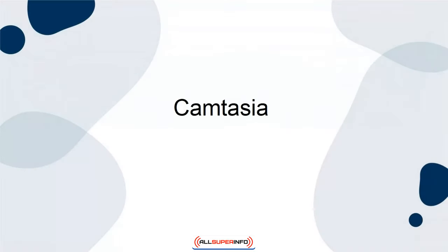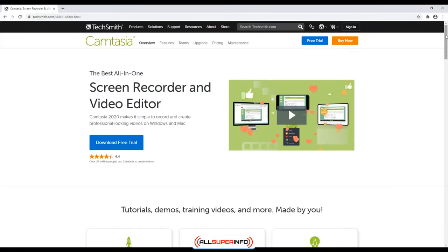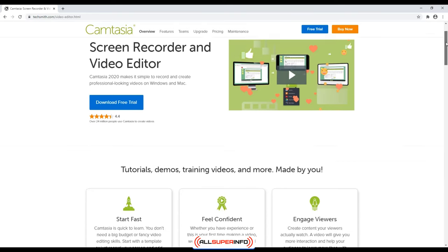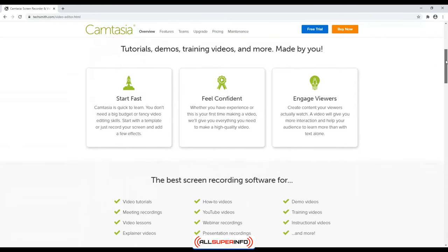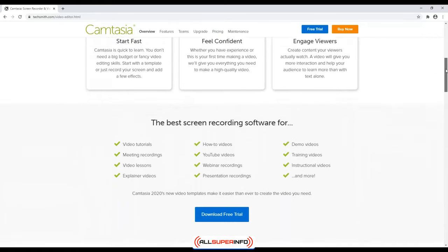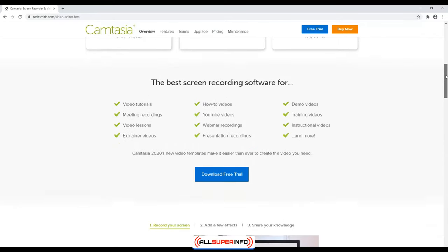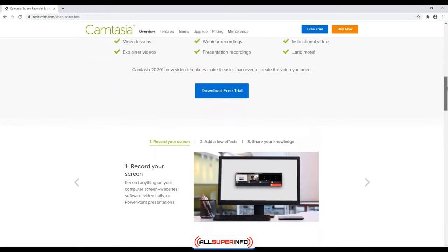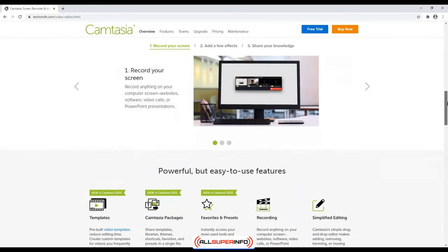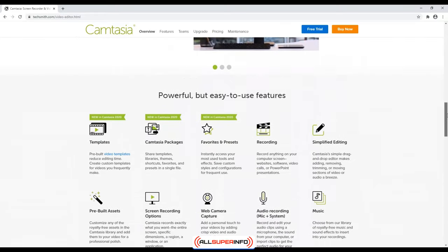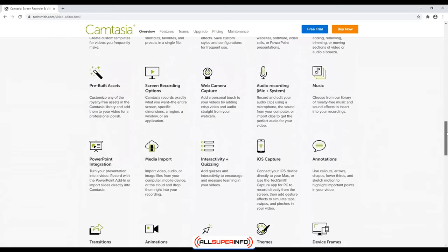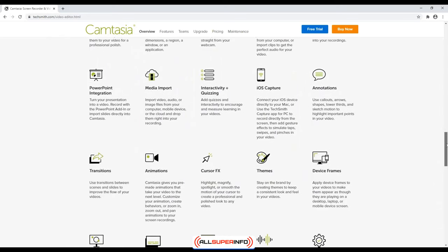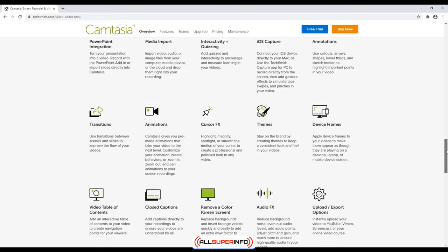Camtasia. Another great online course tool is Camtasia. One of the best ways to provide information on your online course is through videos. Videos allow you to cater your teaching methods to individual learning styles, but creating videos that look professional can be difficult for new users. With the help of Camtasia, though, creating and editing your videos will be much easier.